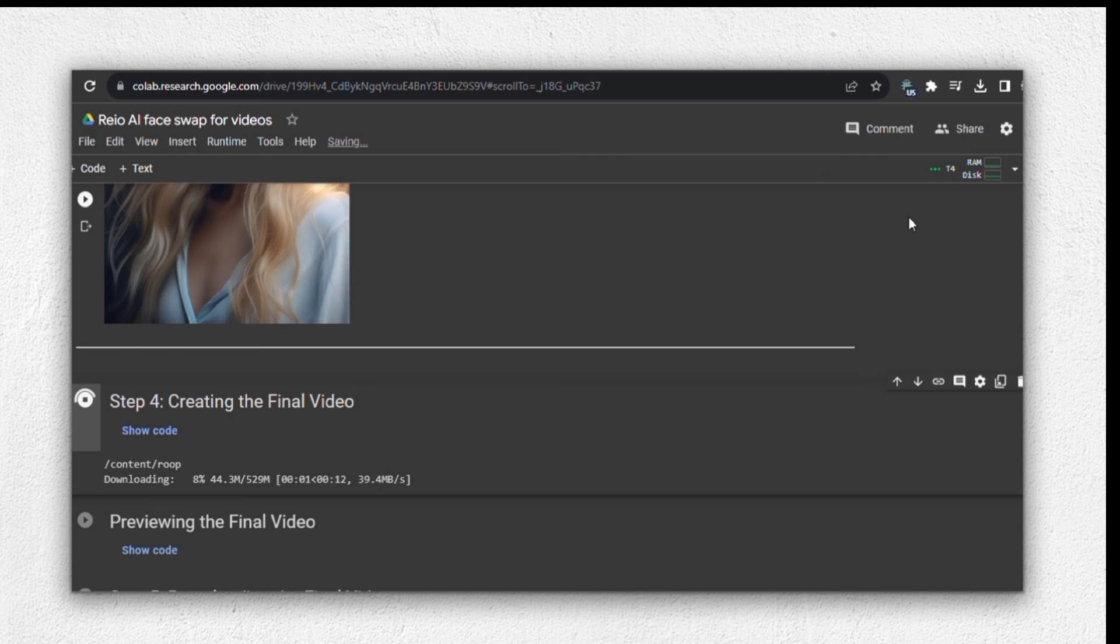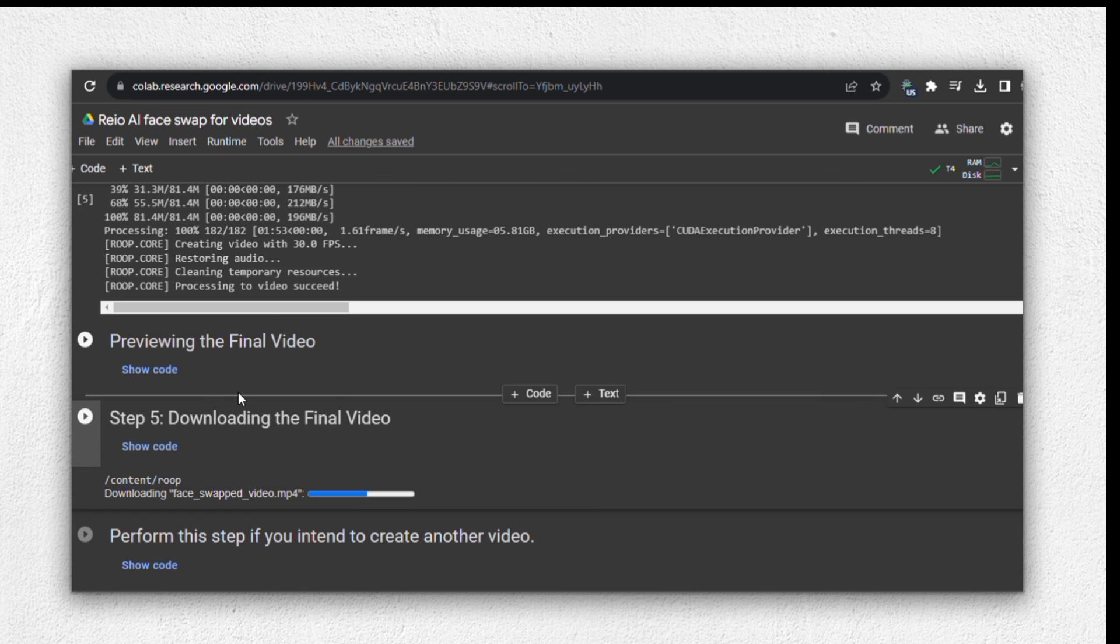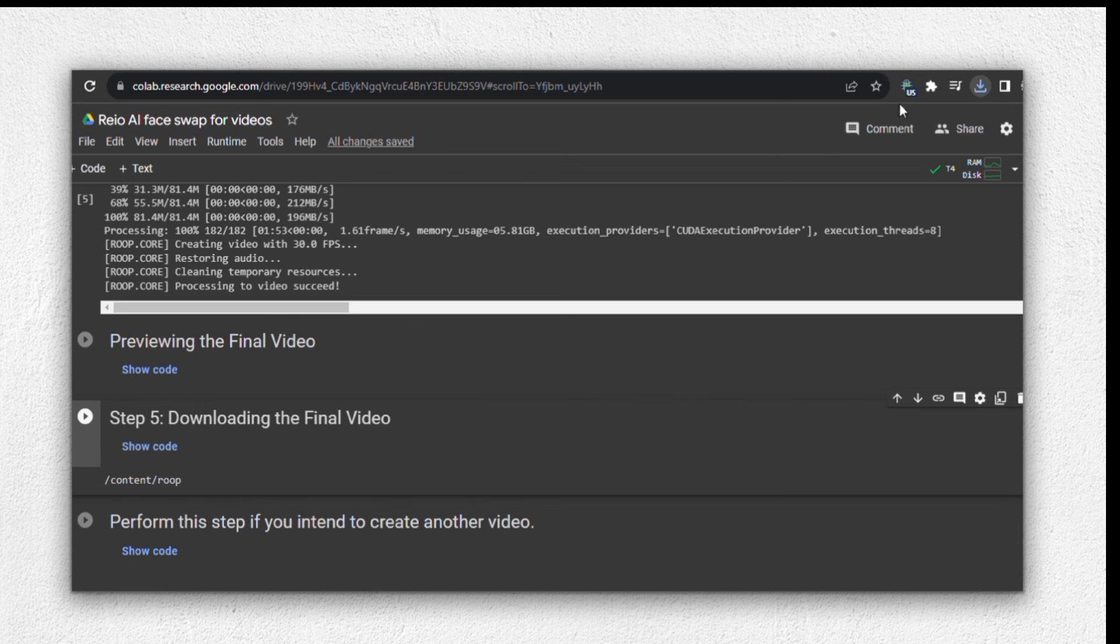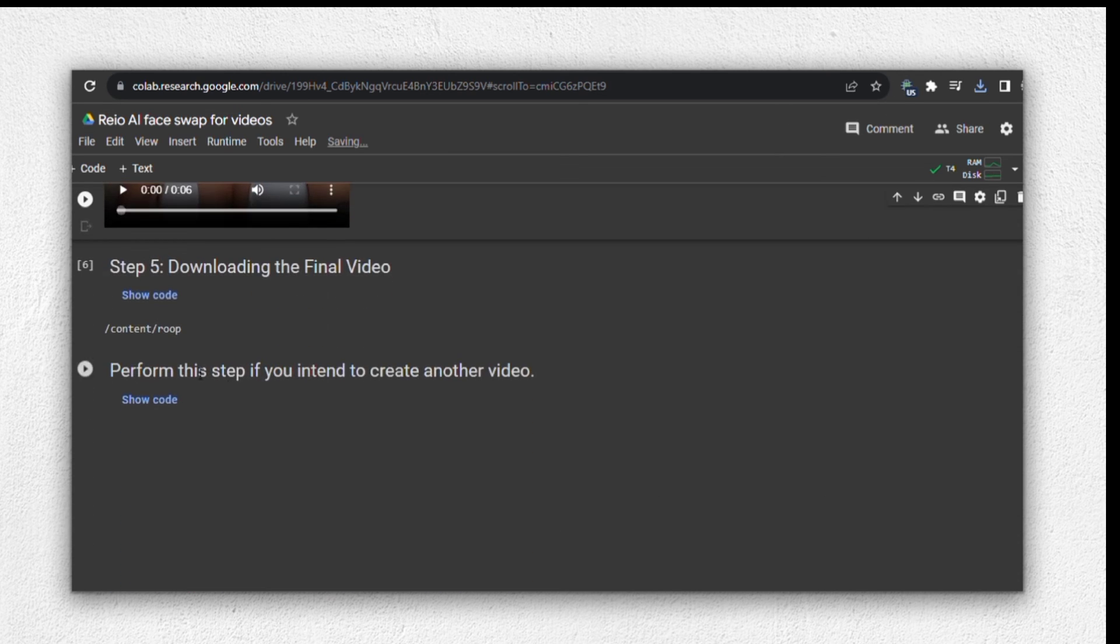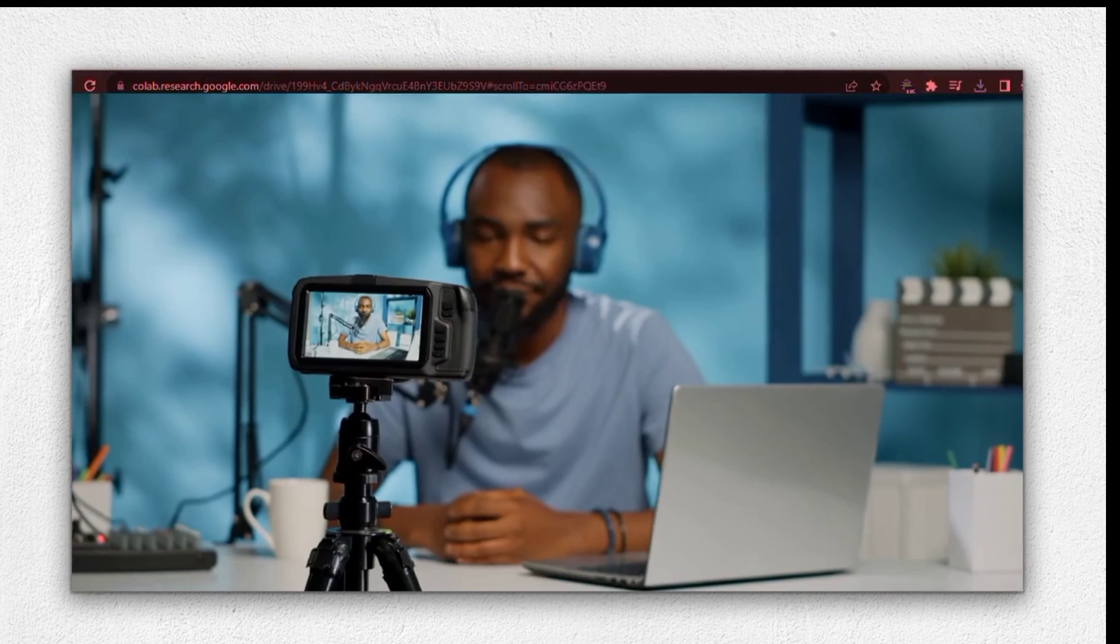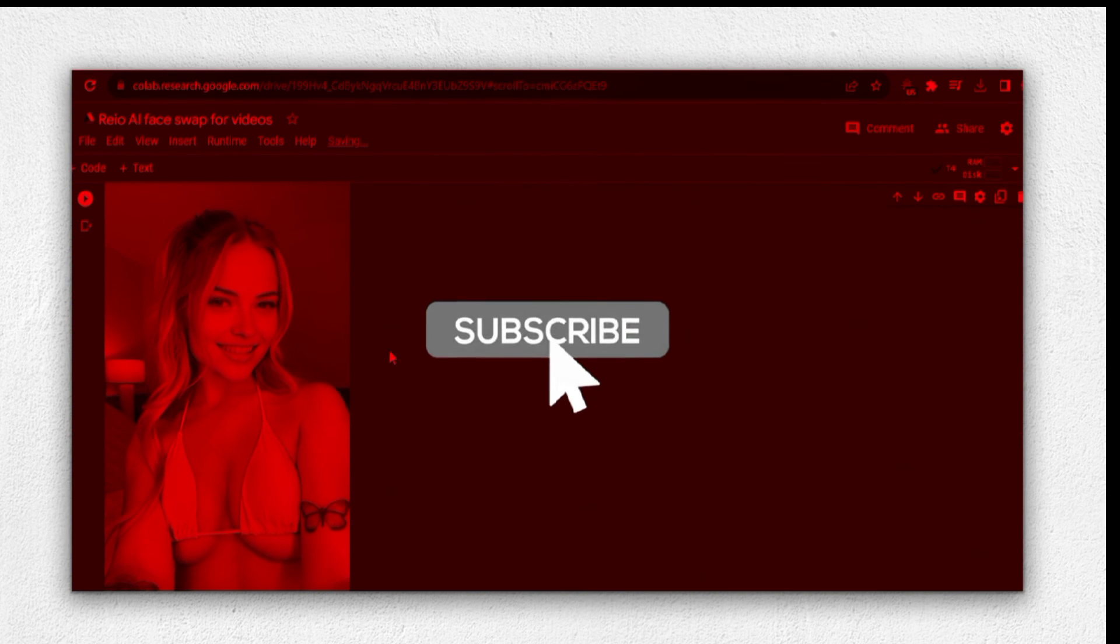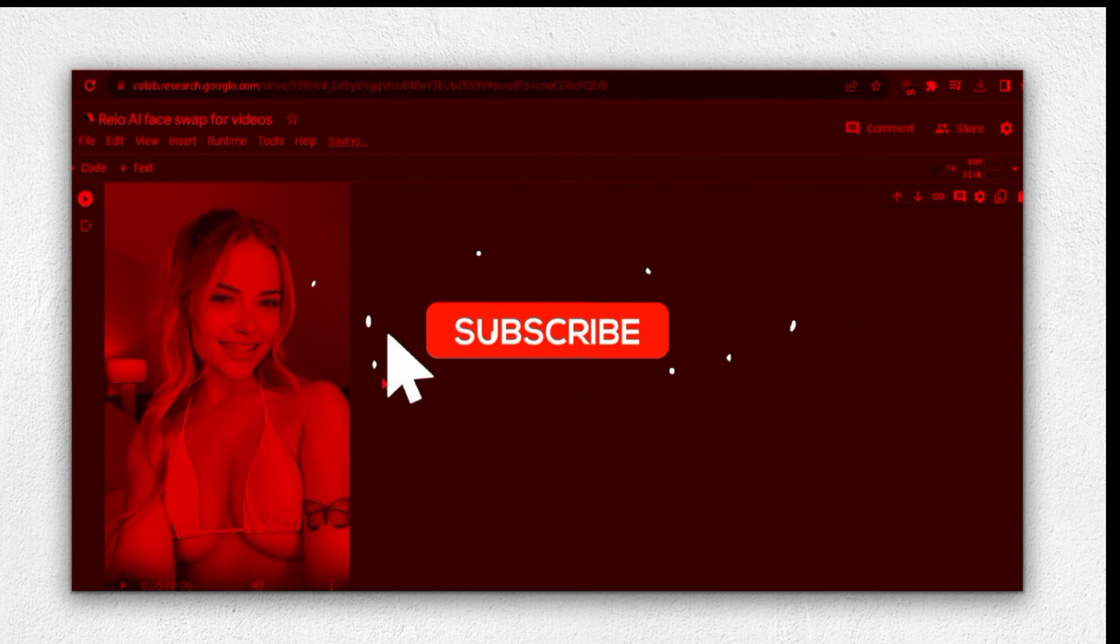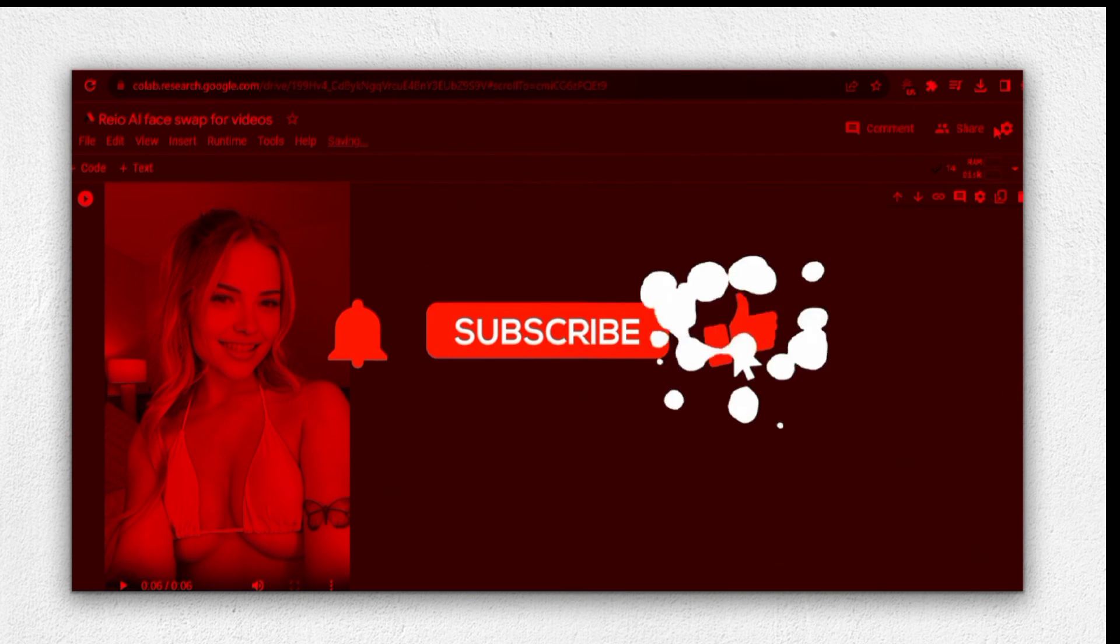Next, head over to step five to download the final product video. These are the results of our face swap, and I hope you're as thrilled as I am with the outcome. I hope you found this tutorial helpful and enjoyable. If you did, please consider subscribing to my channel for more exciting content like this.